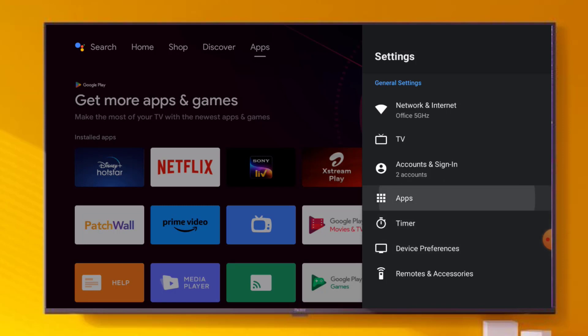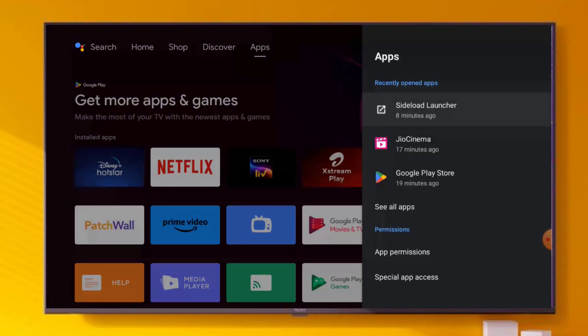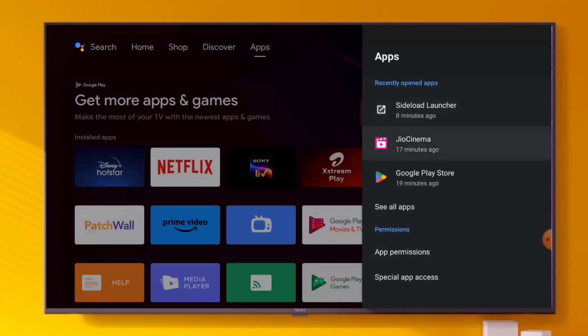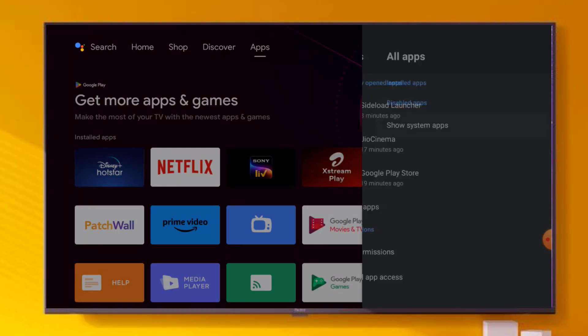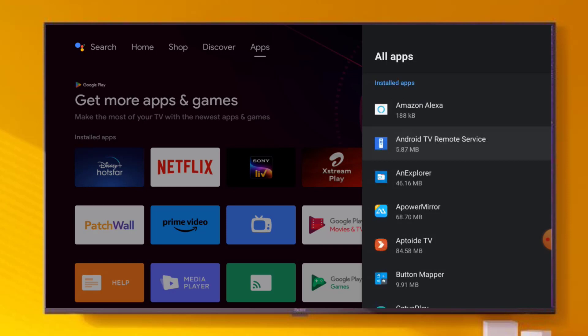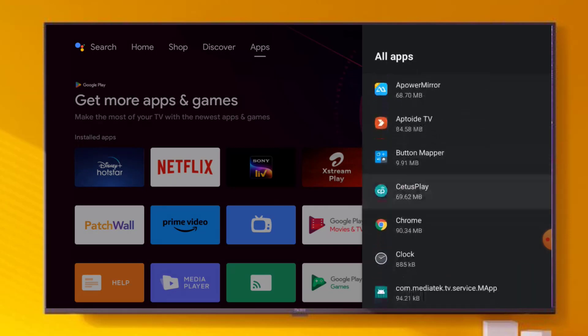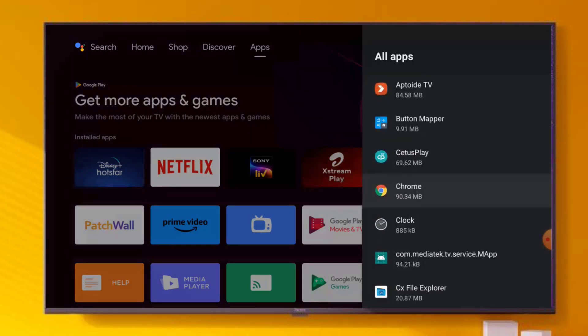First, go to Android Smart TV settings and scroll down. Click on Apps, and scroll down. Click on See All Apps, and scroll down and find out Google Chrome.